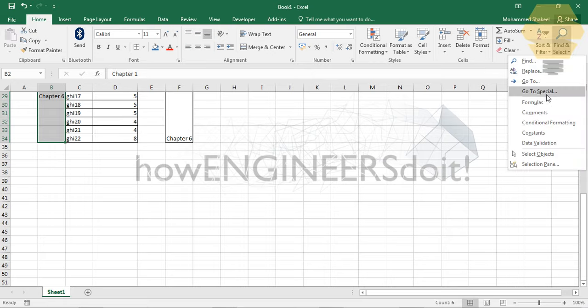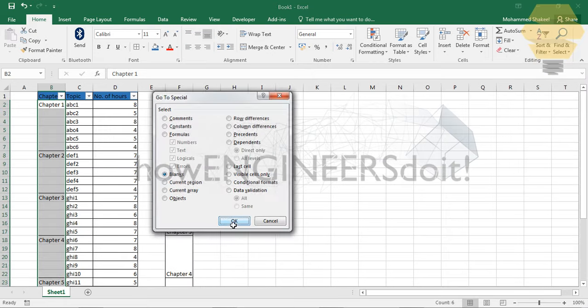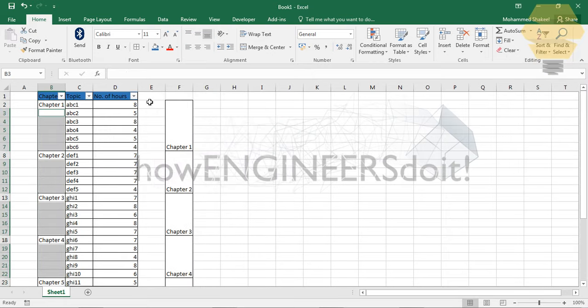go to Find, use Go To Special, and go for Blanks. Click OK, and now what